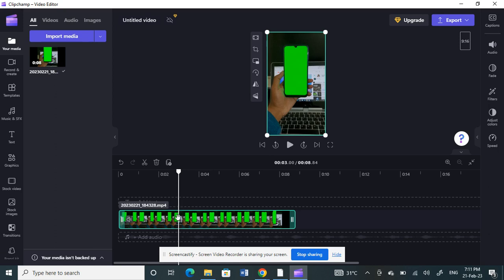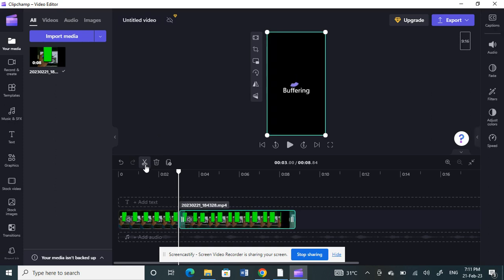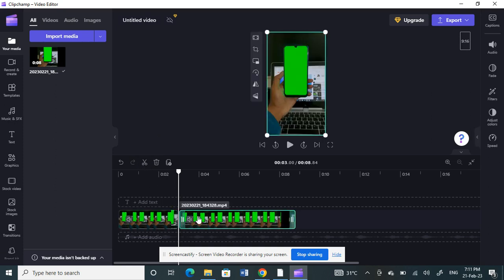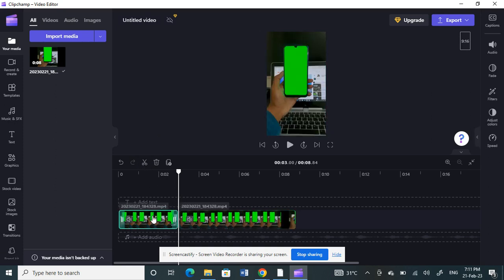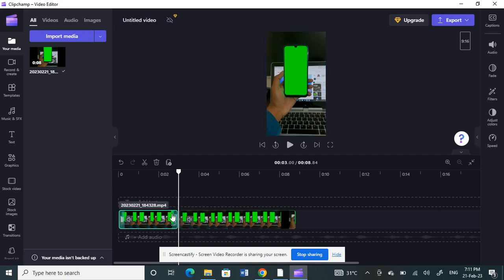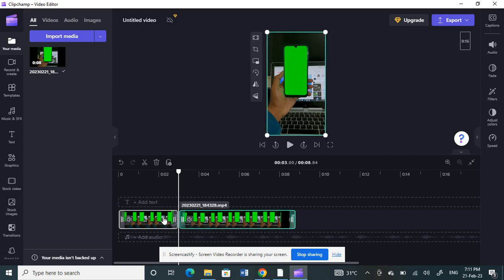Just keep the timeline on where you want to cut the video. Once you have placed it on the right timeline, you just have to click on this split option here. This will cut and split that video here. Now the video is split into two parts.